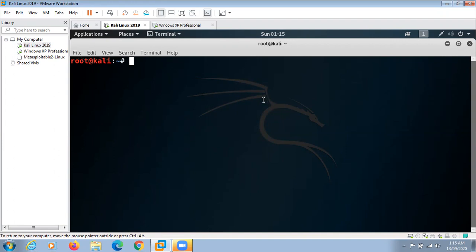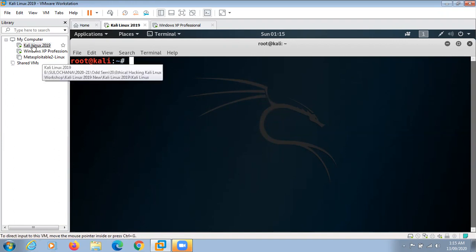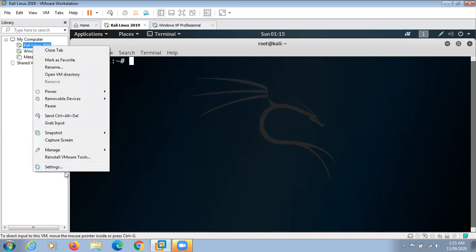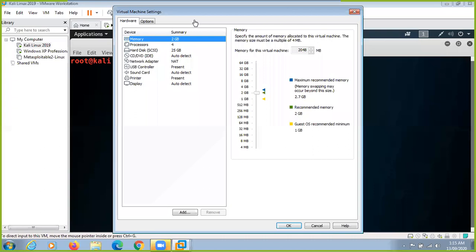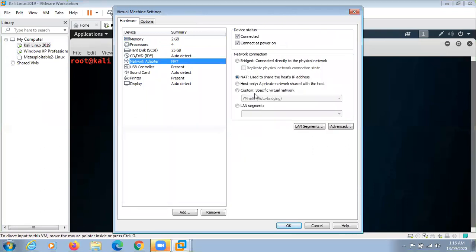For NAT mode, we can change the setting — right-click on the machine, go to Settings, and in the settings we can change the mode to NAT mode. Here you can see the network adapter; click here and you can change the mode to NAT mode.